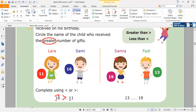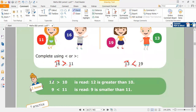Samia has 19 gifts. Fahdi has 13 gifts. So they wrote here: 13, 19. Here I have the same tens, so I go to the ones. Which one is greater, three or nine? Absolutely nine. The number 19 is greater than 13, so I open my mouth to the greater number. 12 is greater than 10. Nine is smaller than 11.